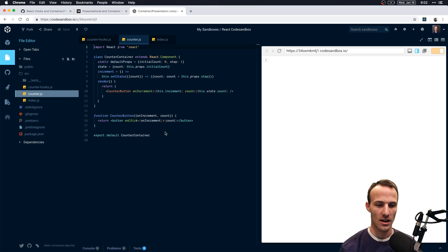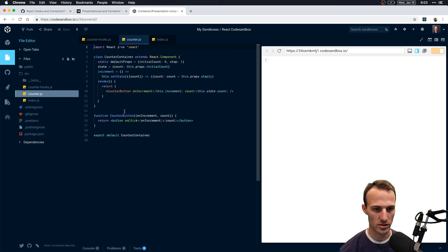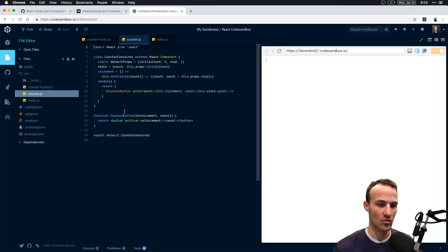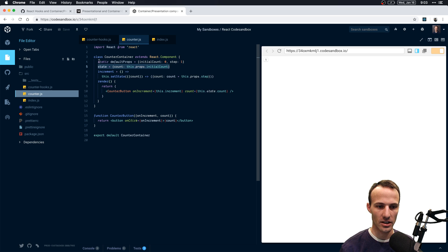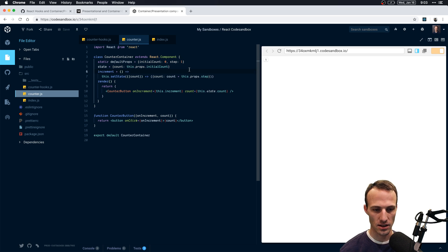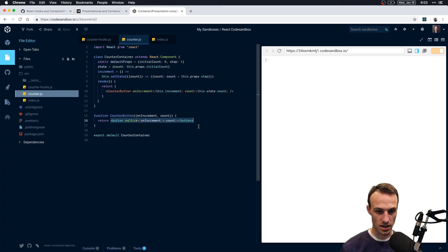Let's refactor this to hooks and see what happens to our presenter/container setup. Typically your container is going to be a generated component from a higher-order component — you'll use Redux or something like that. But it doesn't have to be. Here we have a regular class component that has state mechanisms for initializing and updating state logic, and its render just renders the presentational component. The presentational component just renders markup, but it can also render other containers — it's responsible for laying things out on screen.